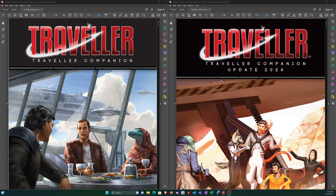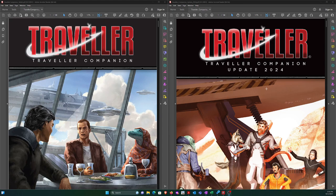All right, welcome. I'm going to do a quick comparison of a new section in the Traveler Companion Update 2024. We have both the original Traveler Companion and the recently released Traveler Companion Update 2024.